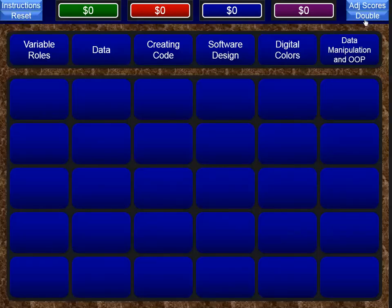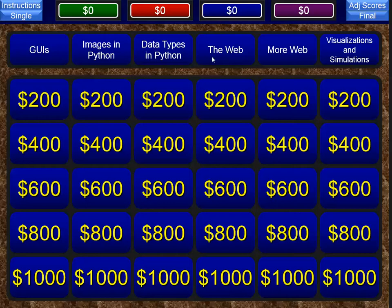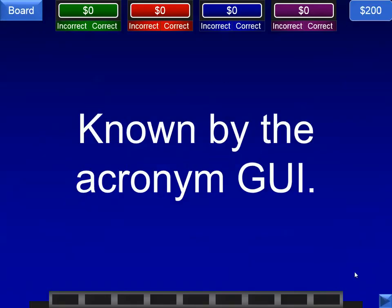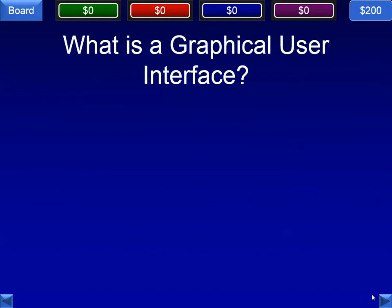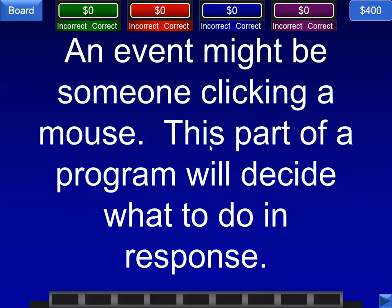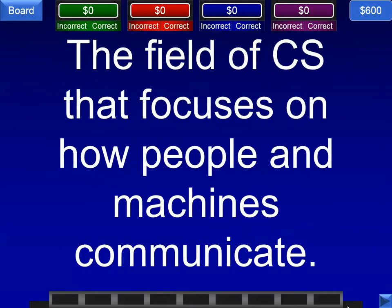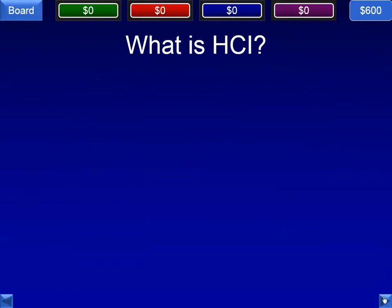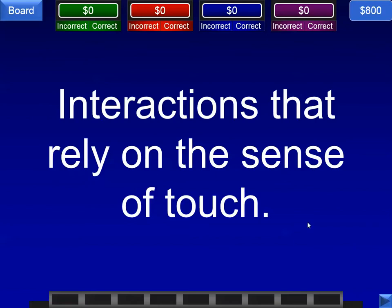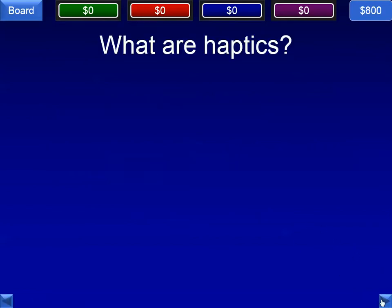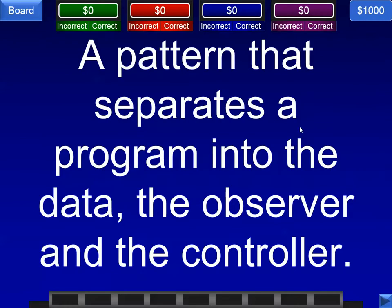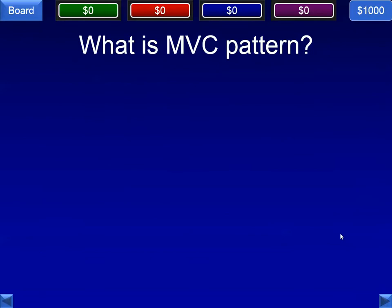Now I have another board to go through. These categories are more for the second half of the course, units 3 and 4, although we do have a little bit of GUIs from Unit 1-5. What is the acronym GUI? That stands for Graphical User Interface. An event might be someone clicking a mouse — this part of a program will decide what to do in response. The correct answer is an event handler, also covered in HCI principles, human-computer interaction. The field of computer science that focuses on how people and machines communicate is HCI. Interactions that rely on the sense of touch — that's a great vocab word — it's called haptics. A pattern that separates a program into the data, the observer, and the controller — that is the MVC pattern.